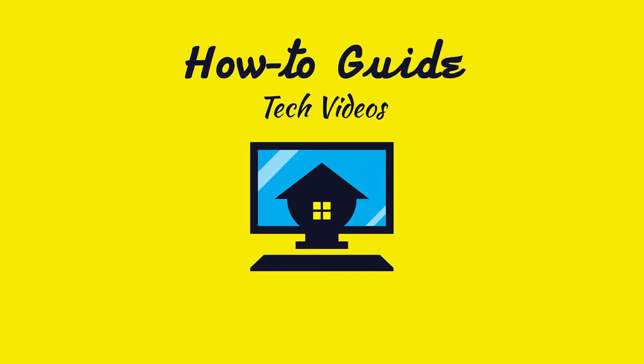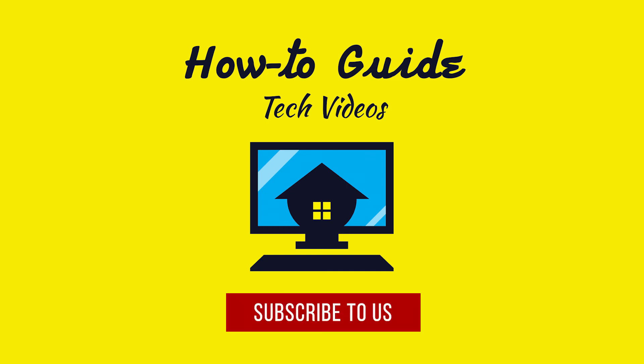See? That wasn't hard at all. Thanks for watching. Please subscribe to our channel. Bye-bye.